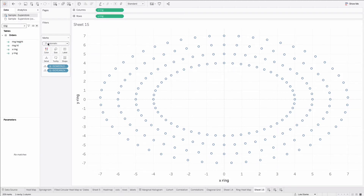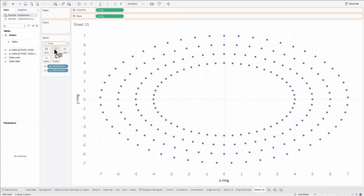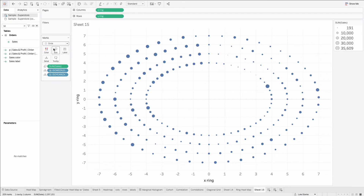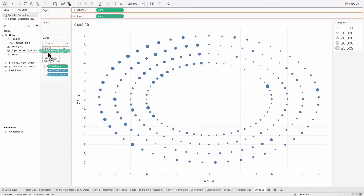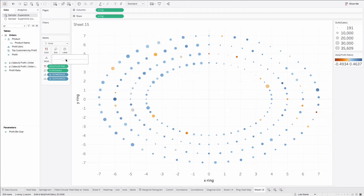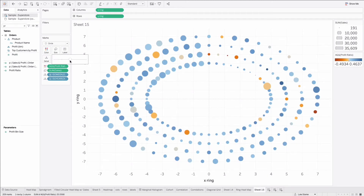Now that we have the circles, let's make a heat map out of this. Change the mark type to circle. Go find Sales and place it on Size, so the circles are sized by amount of sales. Then find the Profit Ratio calculation — if you're connected to Superstore, Tableau automatically creates it; otherwise it's sum of profit divided by sum of sales. Drag that onto Color and resize a bit. That's the main part of this ring.